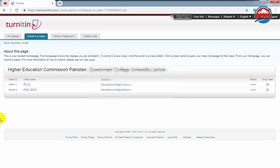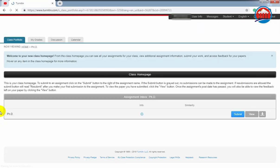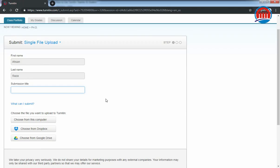After logging in, you will find yourself in your class homepage. From here, you have to submit your project for plagiarism report. Click on the submit button. Now they will ask you for your project uploading options.